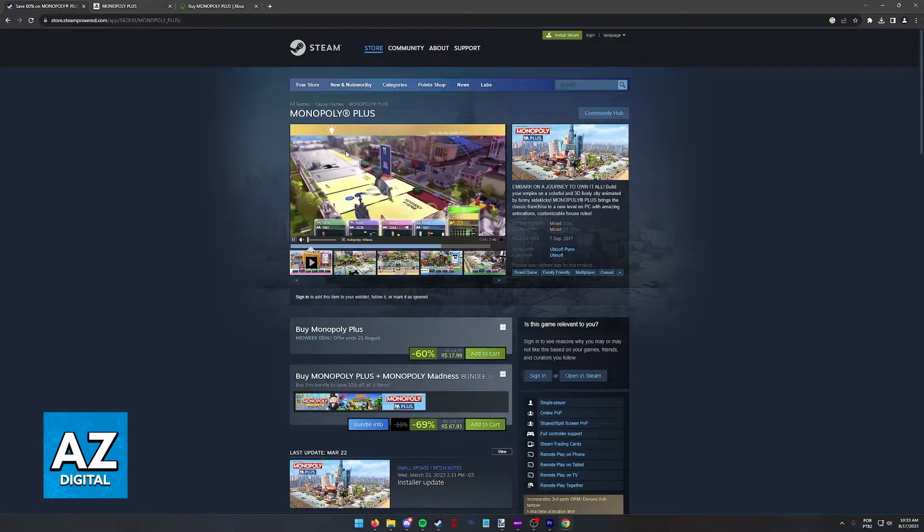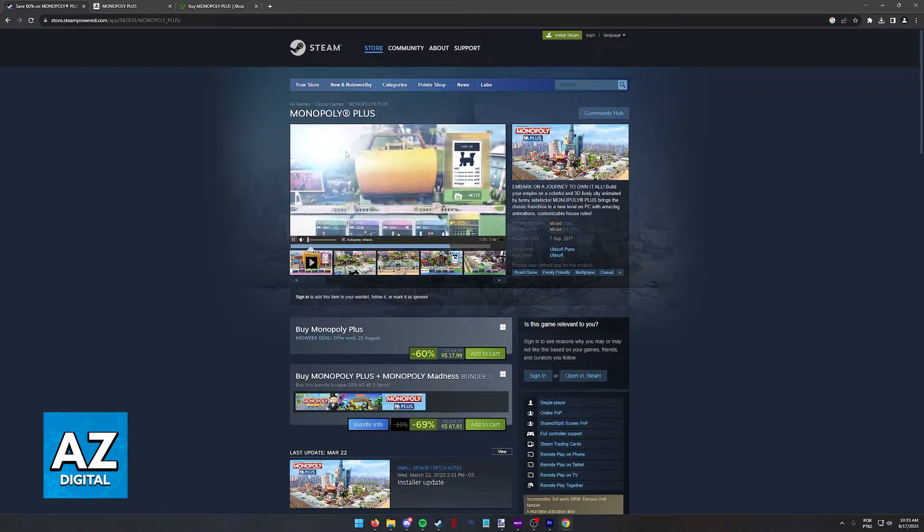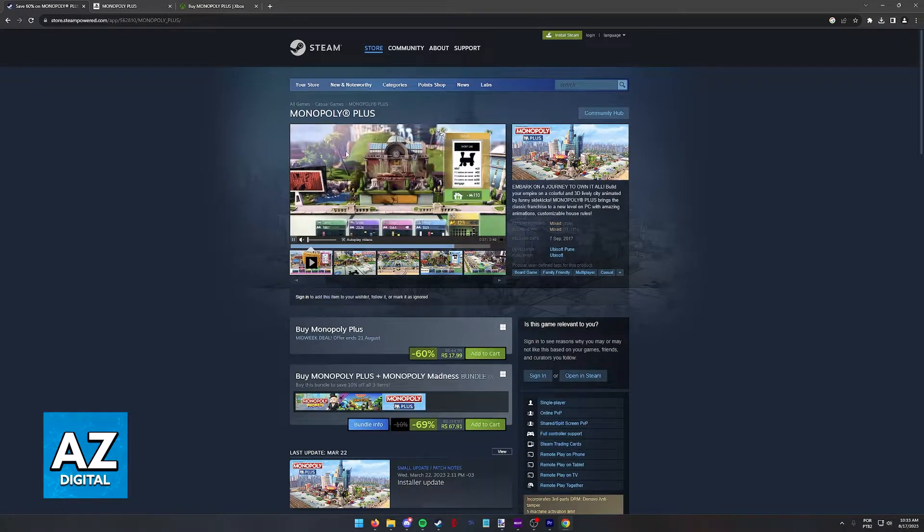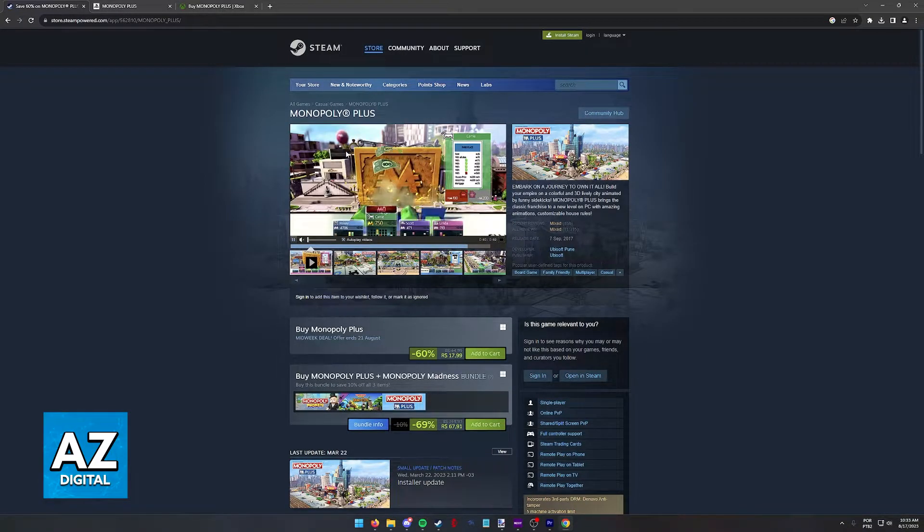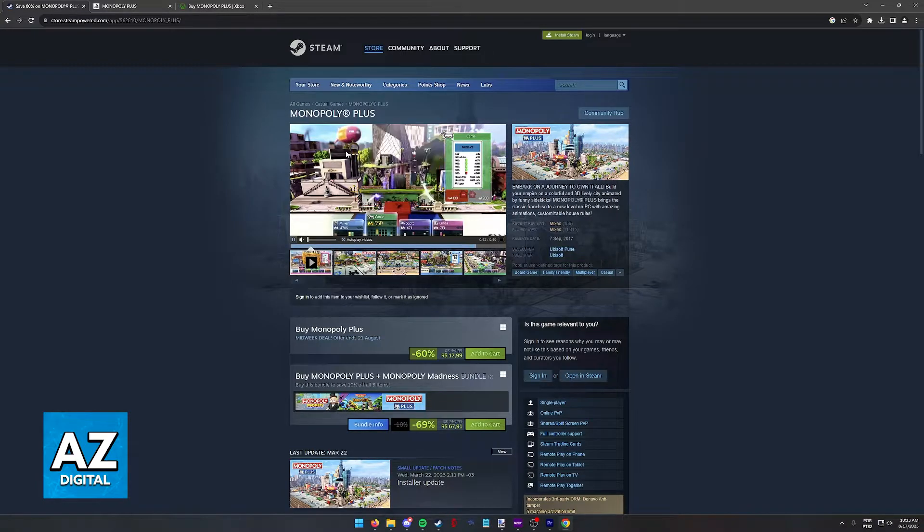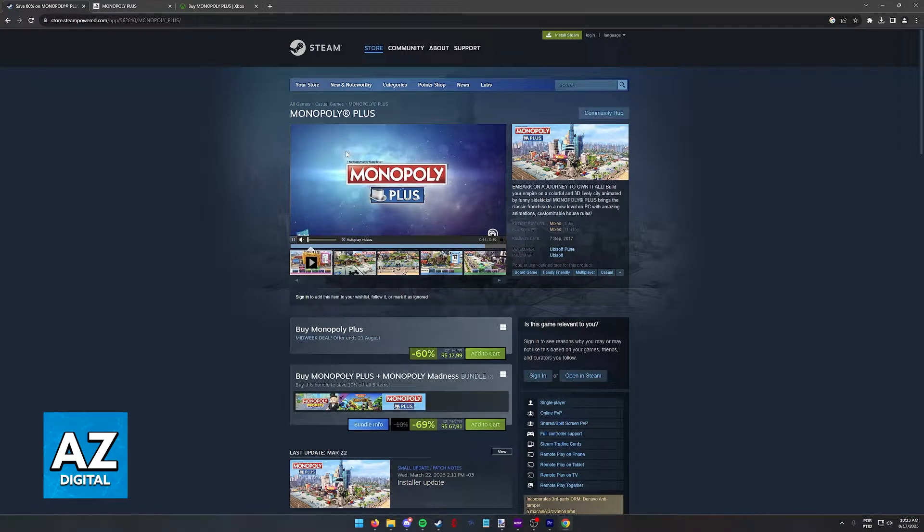So as of today, is it possible to cross-platform on Monopoly Plus? Sadly, as of today, Ubisoft has not made it possible to cross-platform Monopoly Plus.